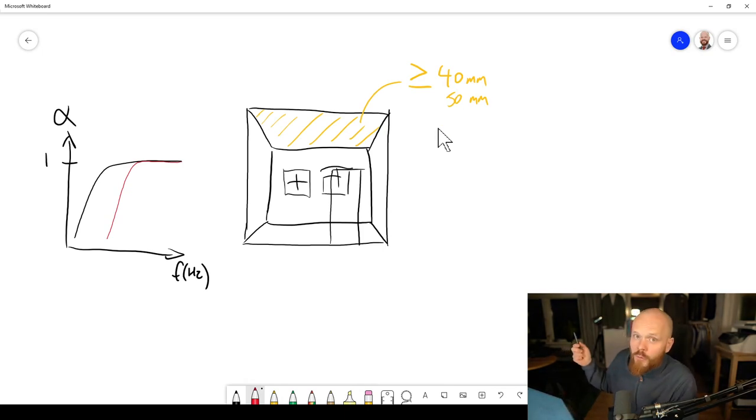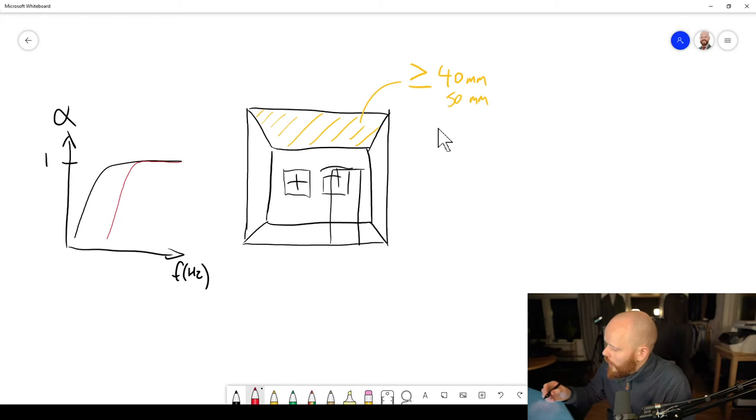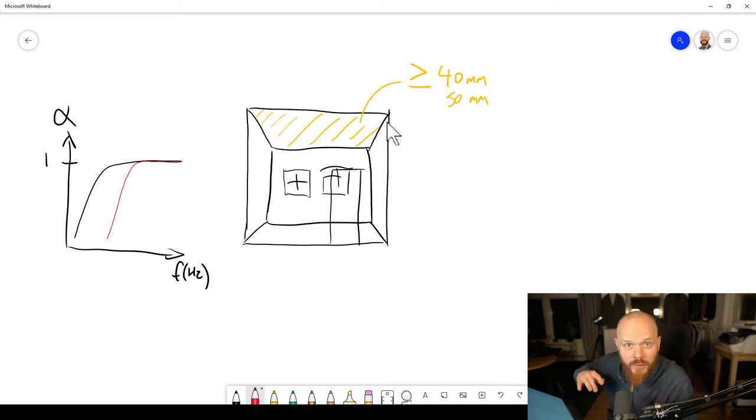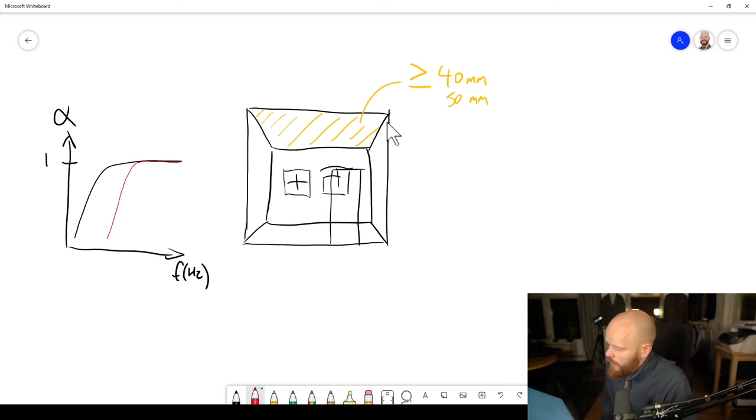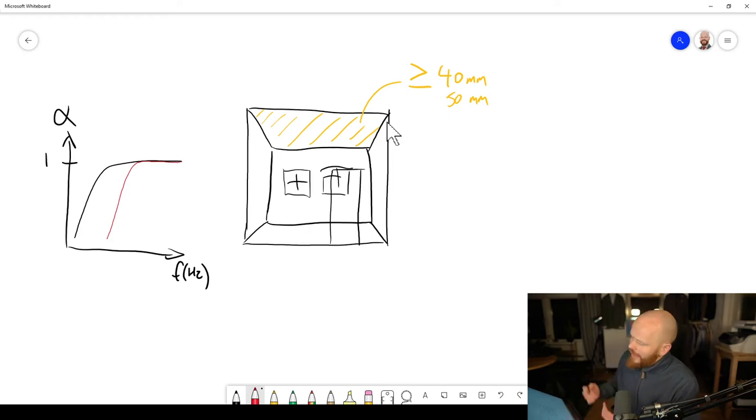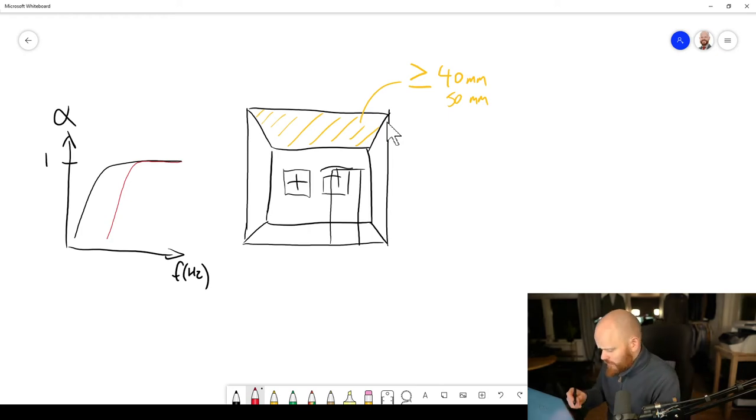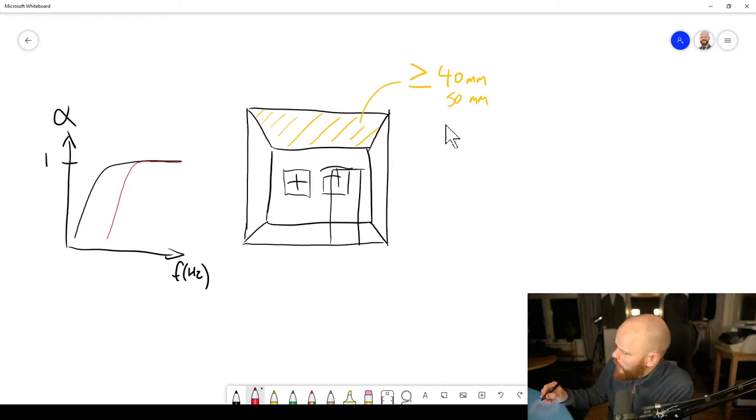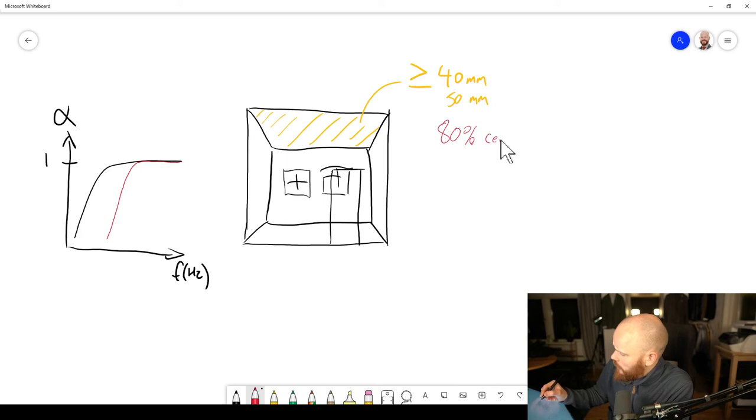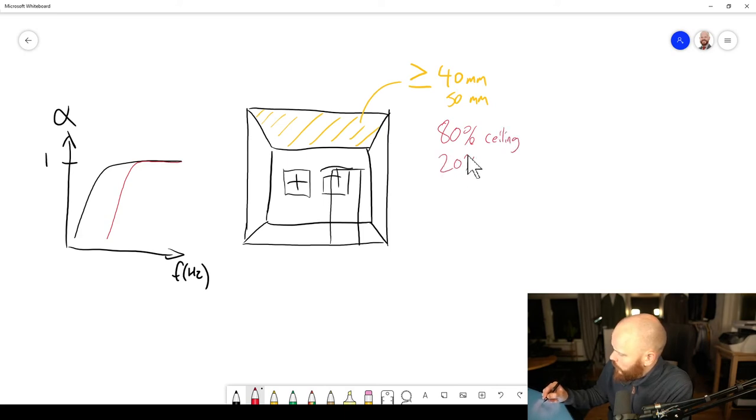And the best one, of course, would be if you could add a suspended ceiling like 200 millimeters down. But that might be out of the question in these cases. Okay, anyways, a rule of thumb could be like 80% ceiling, 20% walls.